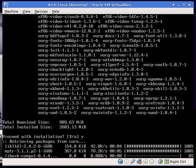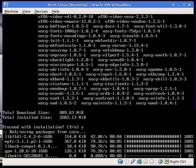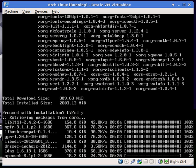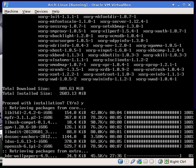Anyway guys, that is all you have to do to install KDE on your Arch Linux. I will have a part 2 to this video which will show you how to configure KDE on Arch Linux. That should be up tomorrow, hopefully, or later tonight — it just depends on my internet connection.